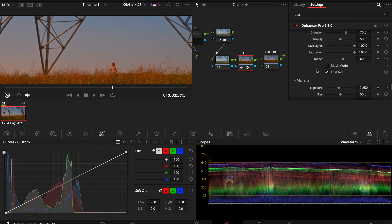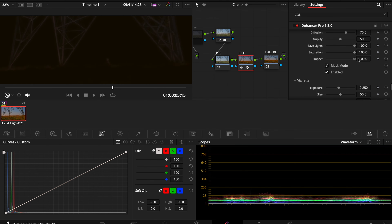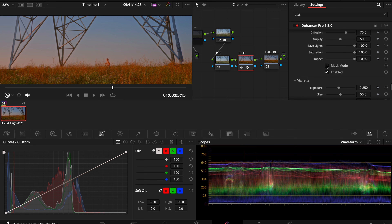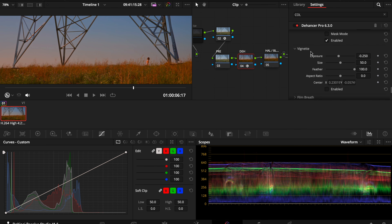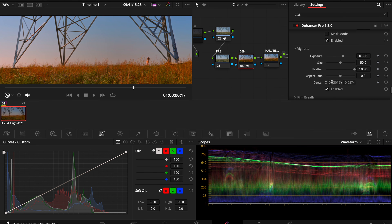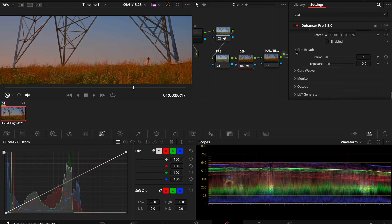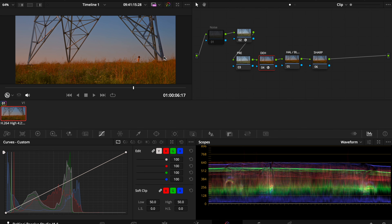Bloom gives a softer look — you can see before and after, it looks really good. I'll keep it like this. You can see on the mask mode where it's being impacted. You could increase the impact to make it super bloomy, but I like a very subtle look. Vignette you can add — super bright or more dark on the outside — but for this clip I won't use that. I don't really touch film breath, gateway, or monitor output settings.